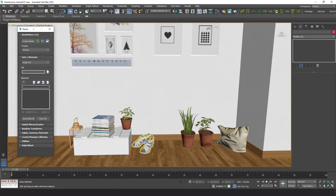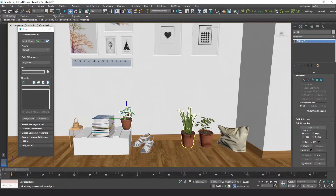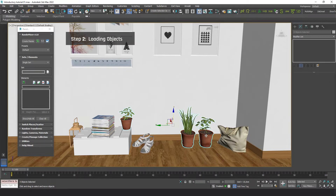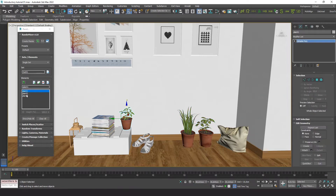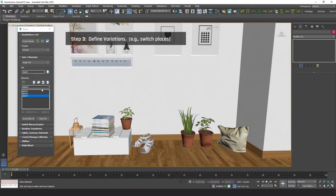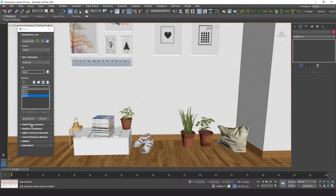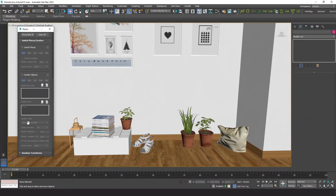Let's start playing with these objects. We want to swap them around and see how the scene looks. So let's begin by selecting these three plants and loading them into the plugin. Now we go to the Switch Places section, activate the function, and leave all settings by default.